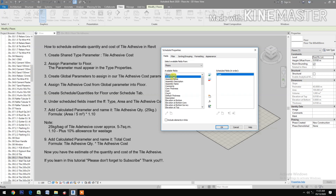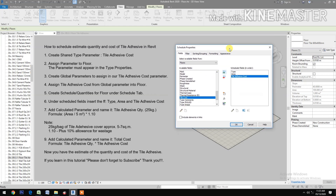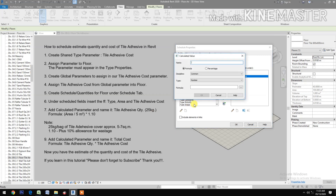Add the Area and Tile Adhesive Cost fields. Then add a calculated parameter and name it 'Tile Adhesive Quantity in 25 Kilogram per Bag', type: Tile Adhesive Quantity 25 Kilogram.